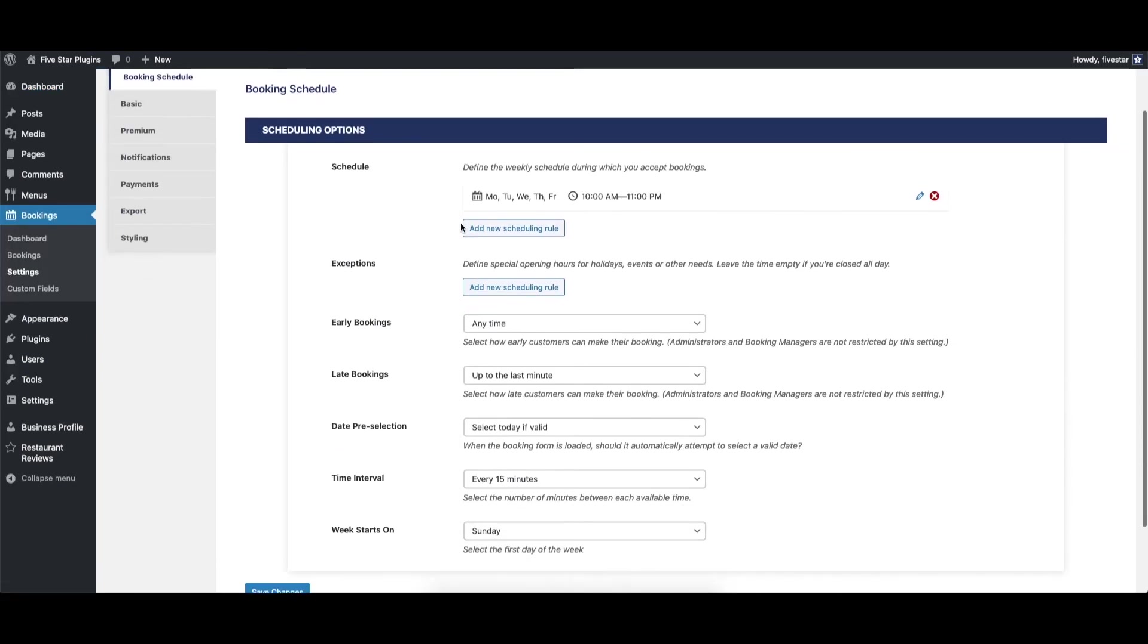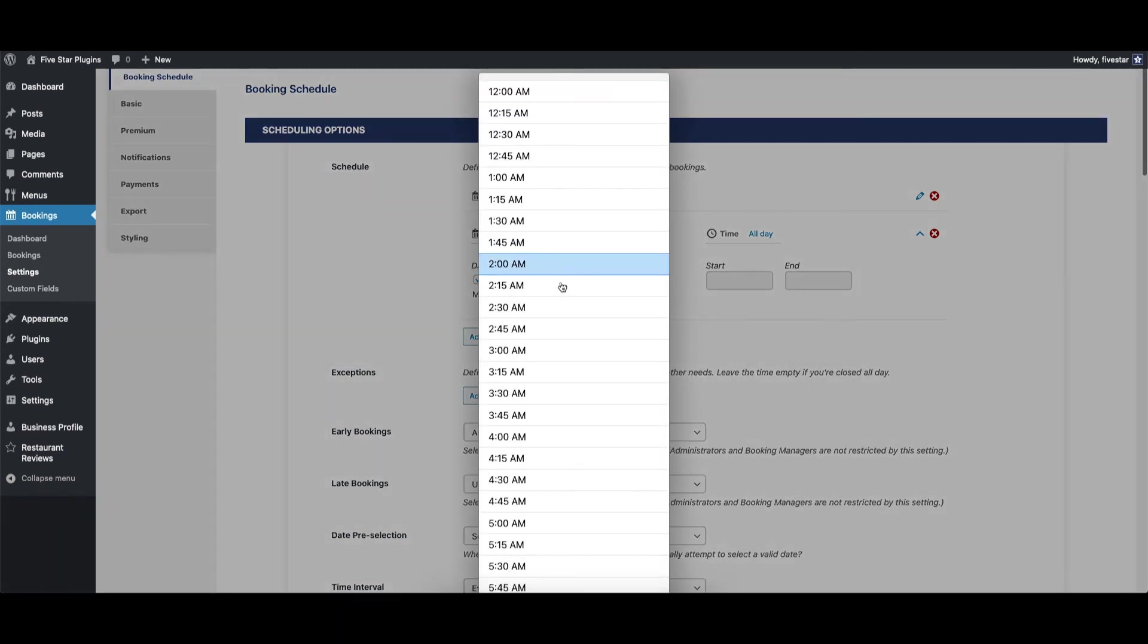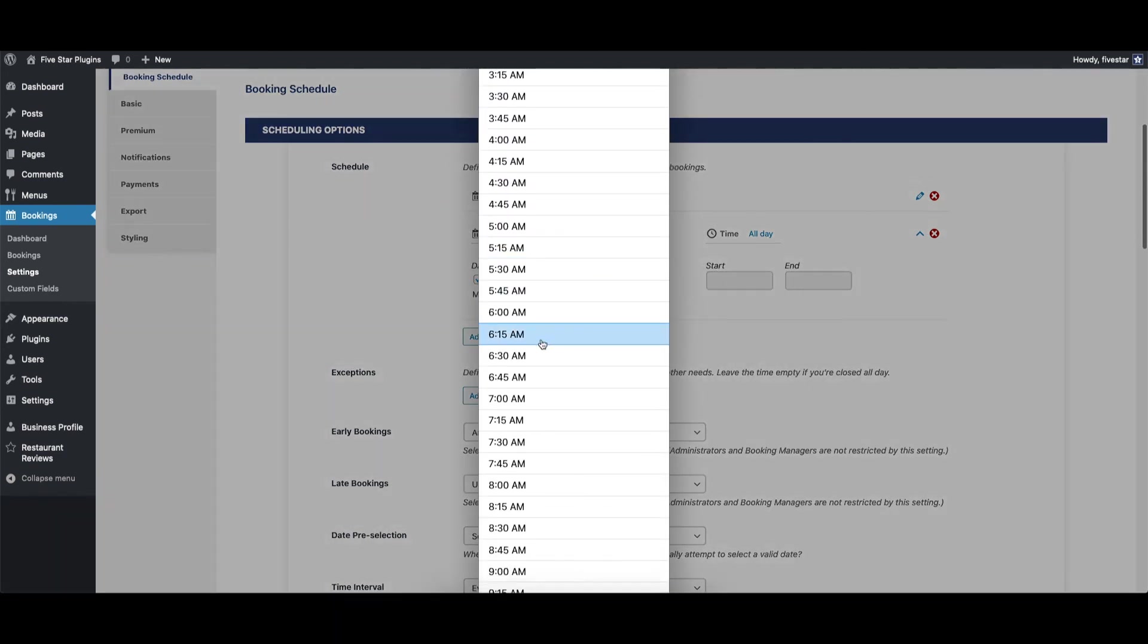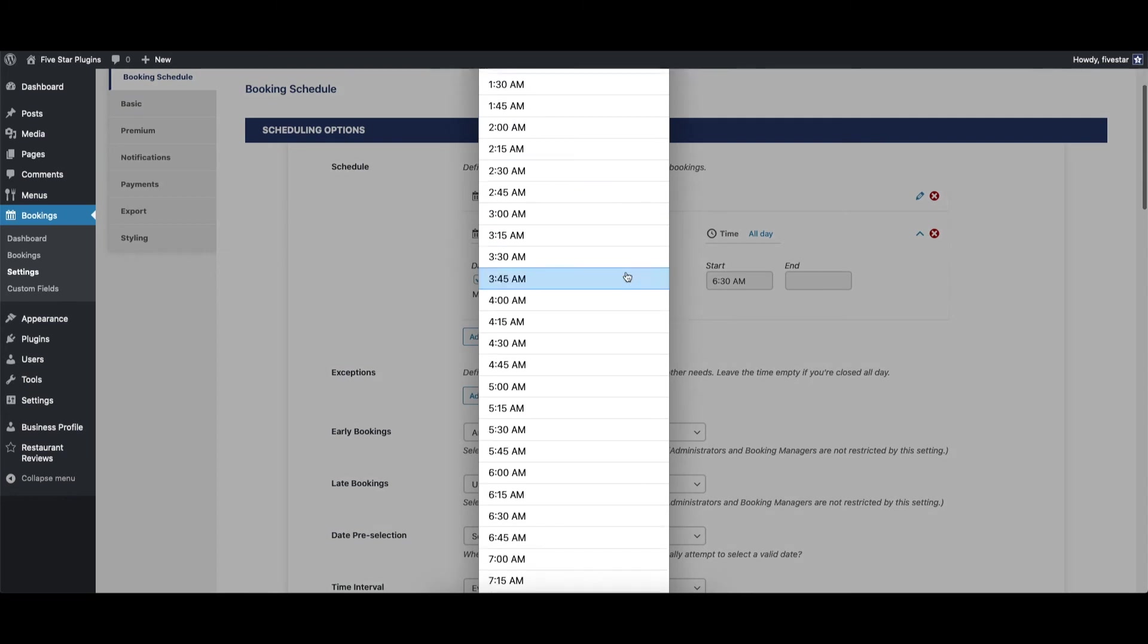From there, click on the Add New Scheduling Rule button. This will open a form that lets you choose the days and times you want to accept bookings. You can easily check off the days of the week and then set a start and end time.